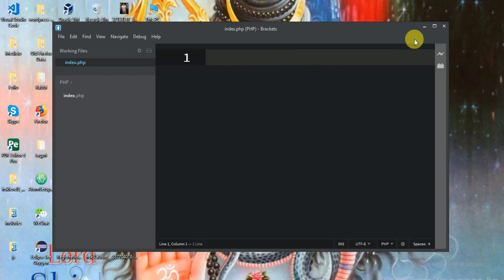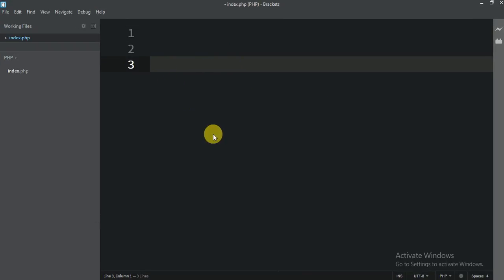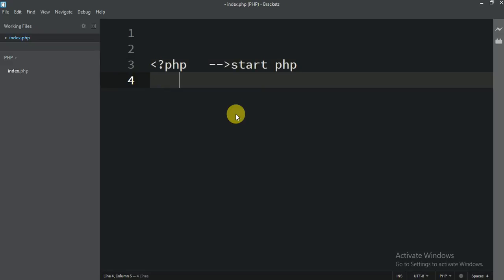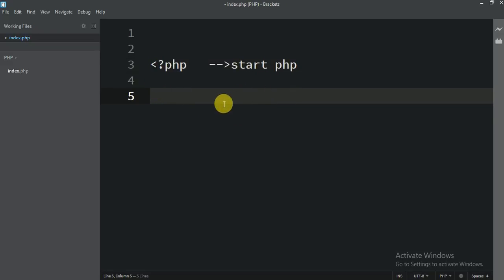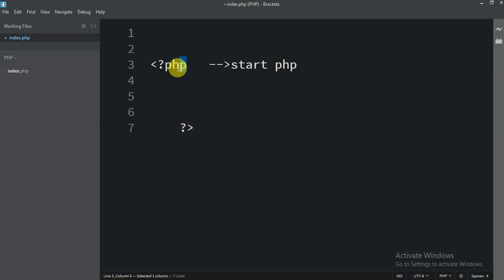Now I am going to write our code here. Before writing code, we have to know how to start a PHP tag and how to end a PHP tag. So to start PHP, you write the less-than sign, question mark, and also write PHP. This means starting PHP. And if you start PHP, you also have to end PHP. For ending PHP, just write question mark and greater-than sign. So this is how we start PHP and this is how we end PHP.